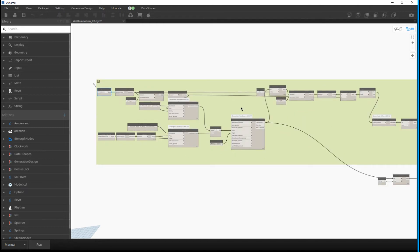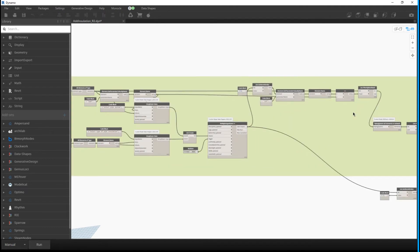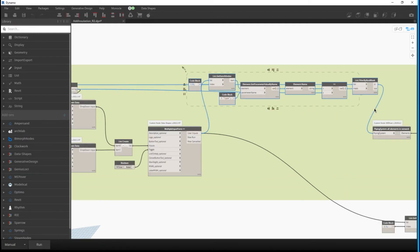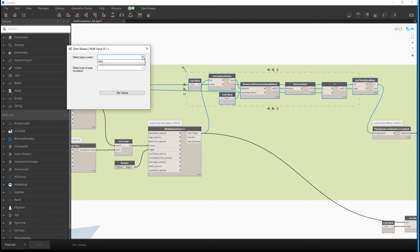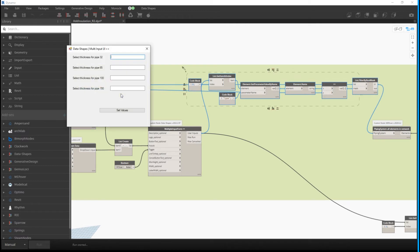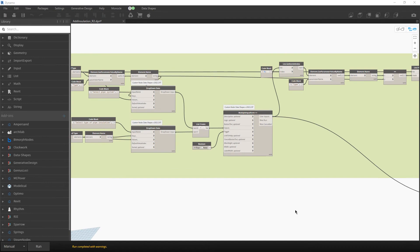The next update is specific to this script: one user had a problem with the selection of systems, so I updated that part. I ran the script now — in the user interface we will select a system. Let's go with hydronic supply and fiberglass for insulation, with values 10, 15, 20, 25. Set the values and now we can run the script.